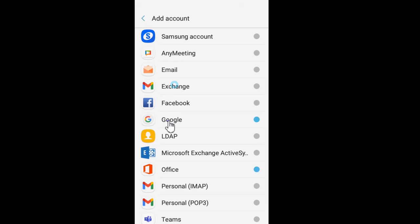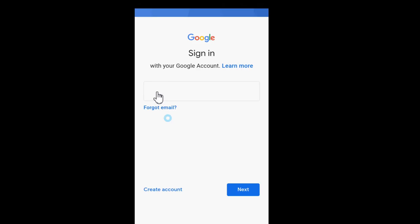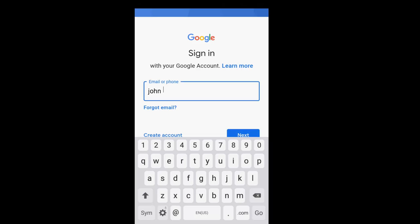Tap Google from the list of Account Types. Tap in the space to type in your MOE School's Google Account. Type your Google Account. Tap Next.